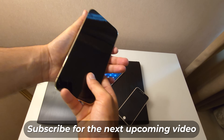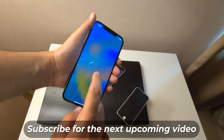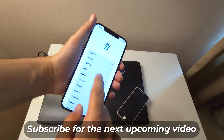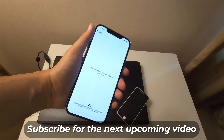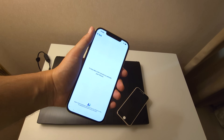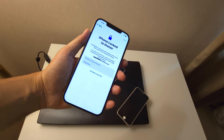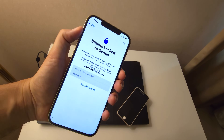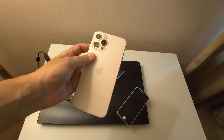Do not forget to subscribe to my YouTube channel because in the next video I will be teaching you how you can bypass your iCloud activation locked iPhones. So let's get back to the topic.